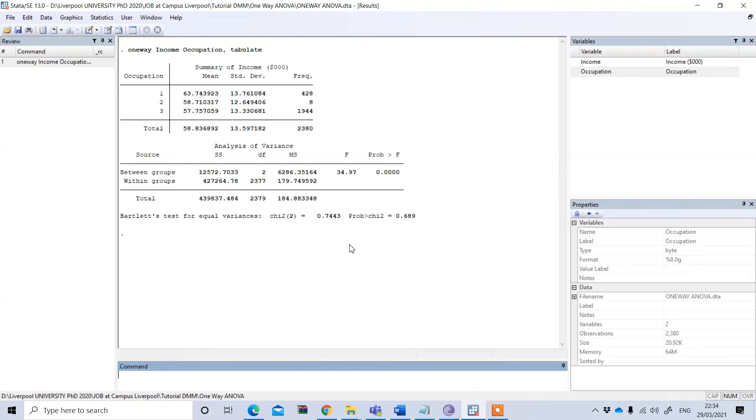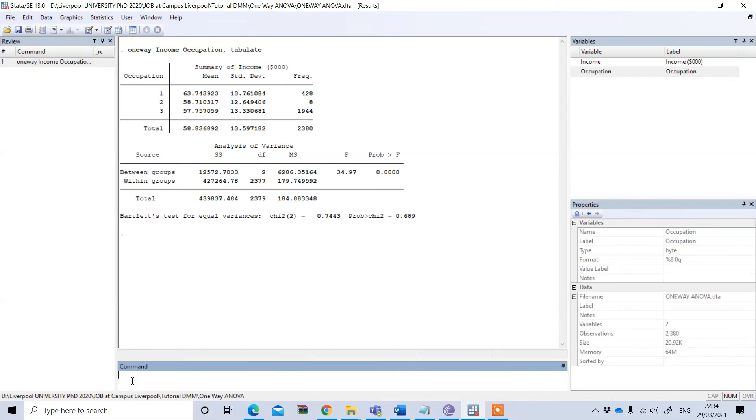However, we can further perform post-hoc tests like Tukey, Bonferroni, Sidak, etc., so that we can show the pairwise comparison of the means. For this example, I can use a Tukey test.